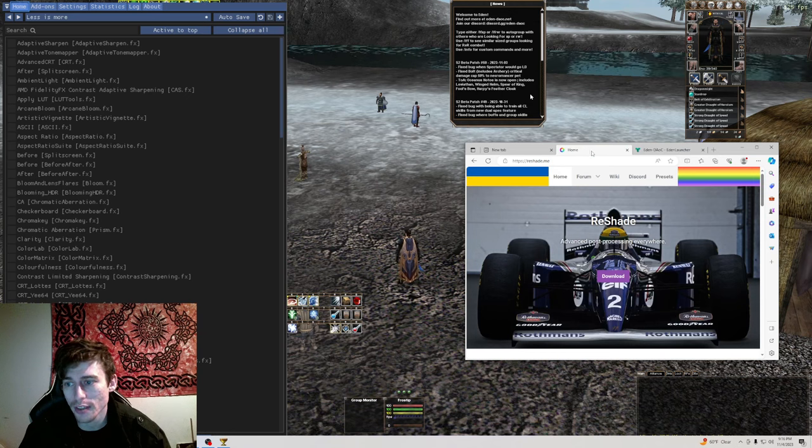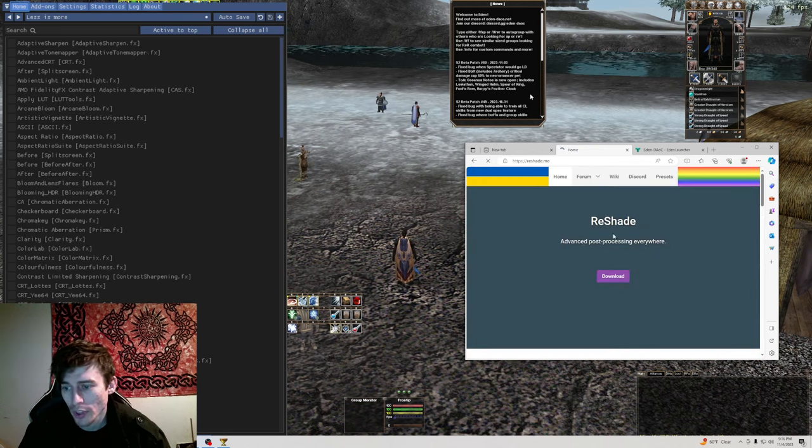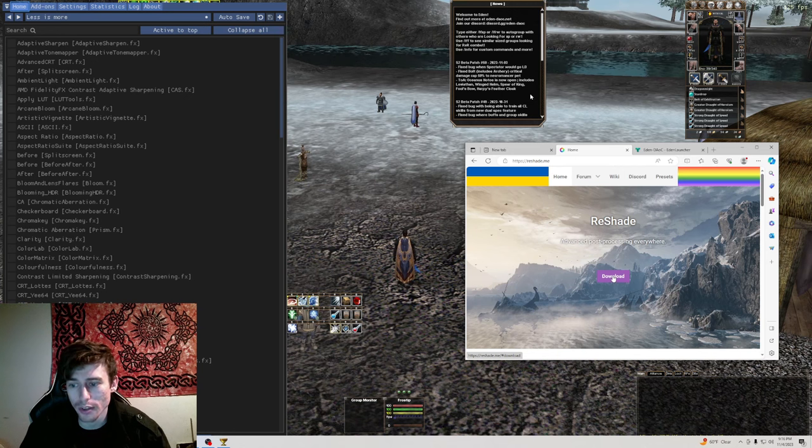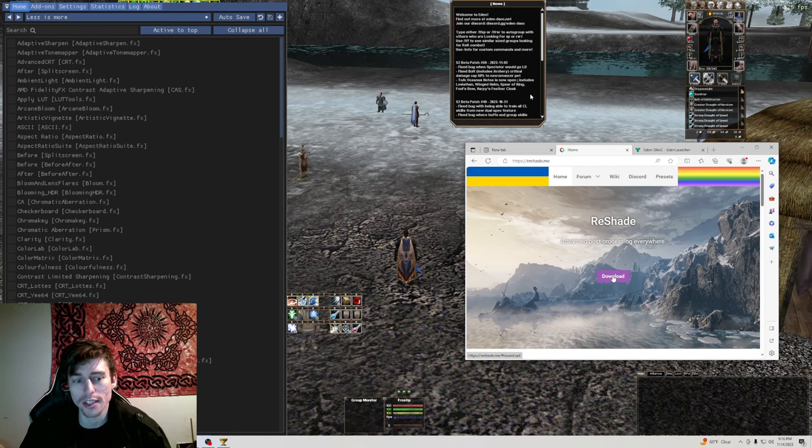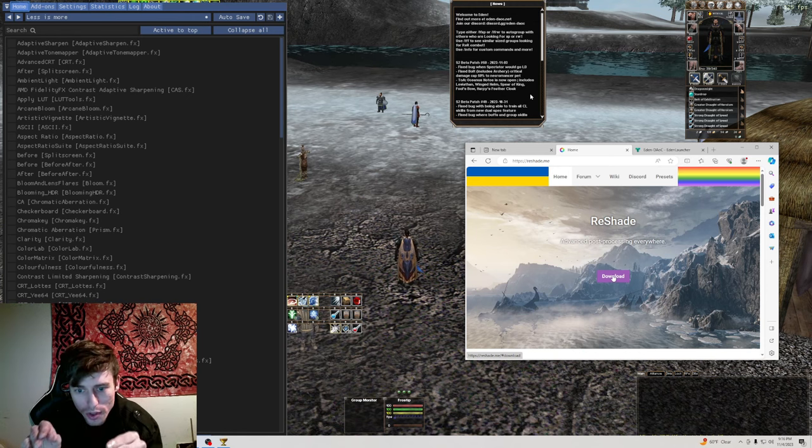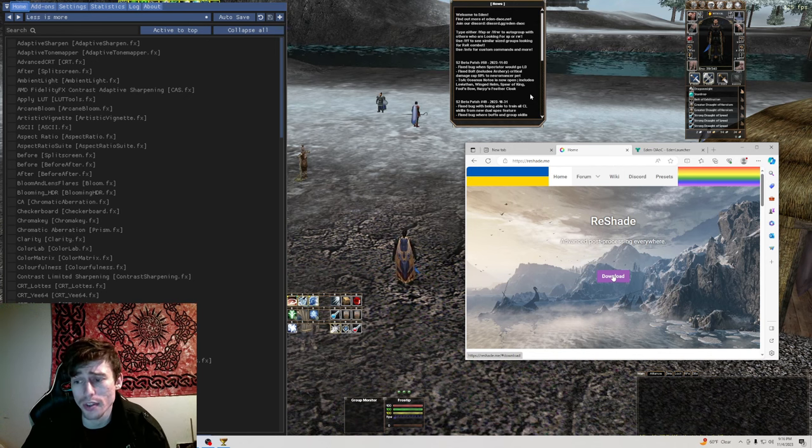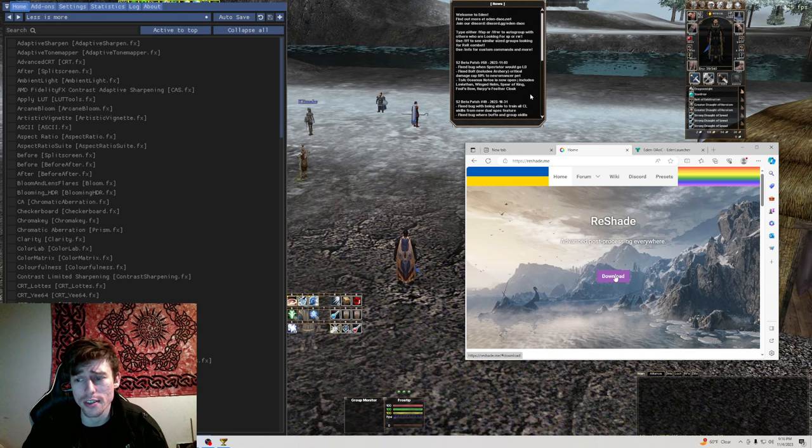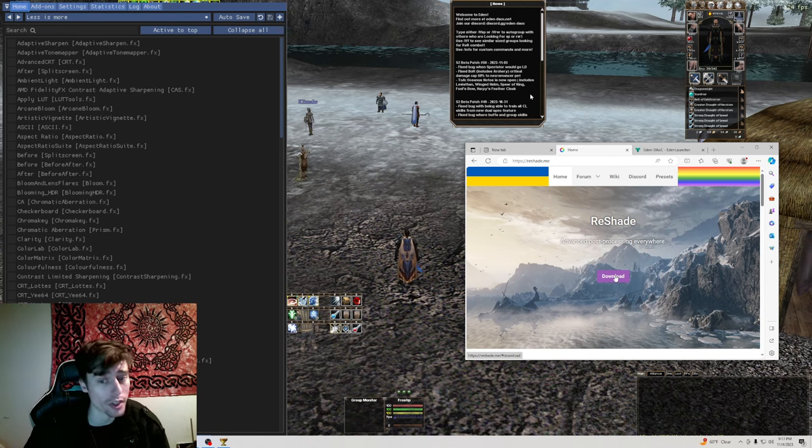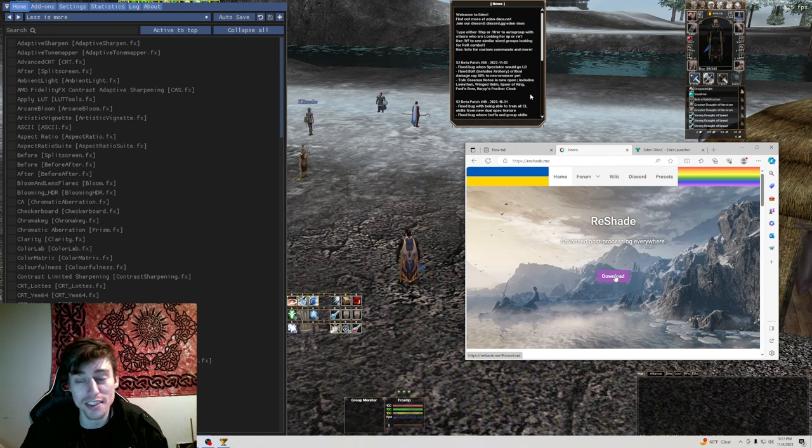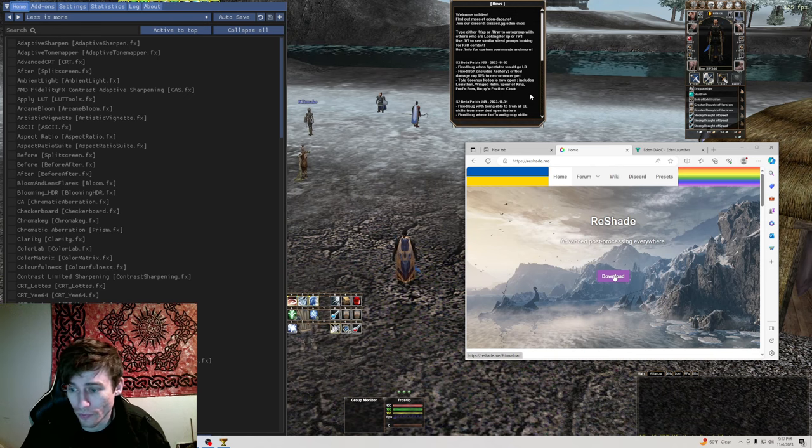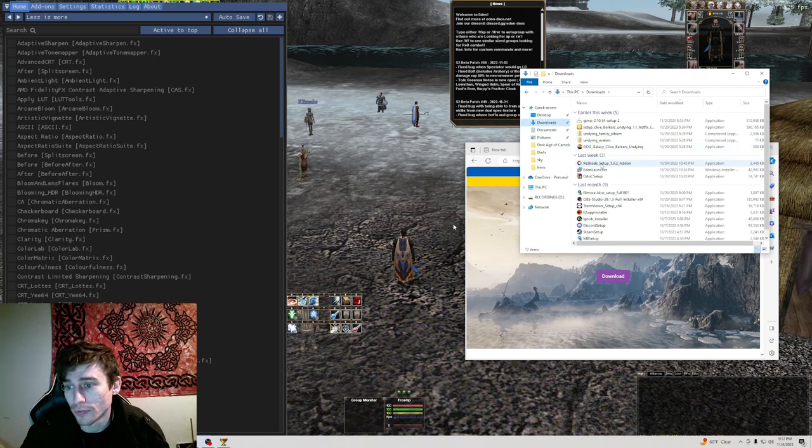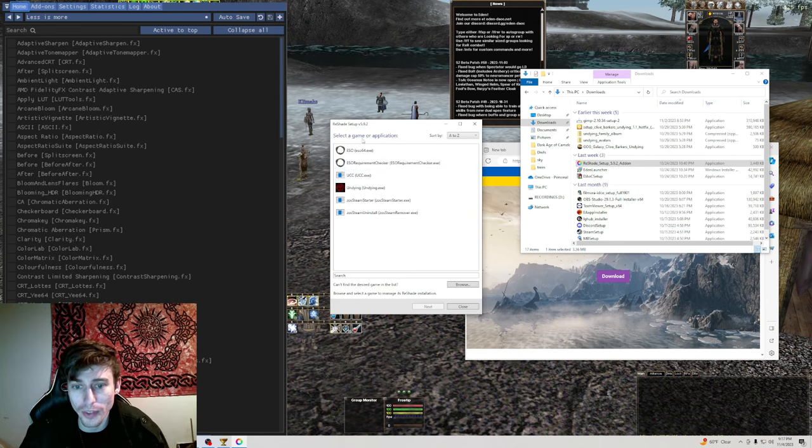You're going to Google search ReShade. It's going to pop up here. This is a legit website dot me. Download the brand new version. You don't need an old version. You don't need to go on someone's Google drive and download all their presets or any of that because it is extremely easy to experiment with this and just toggle things on and off. When you actually install it, it just pops up says it's for multiplayer, not for multiplayer, blah blah blah, don't worry about it.